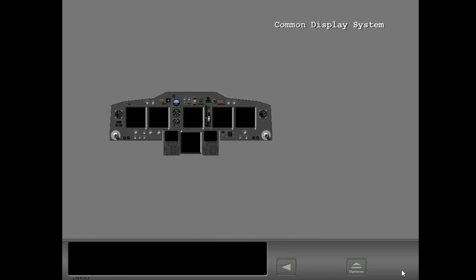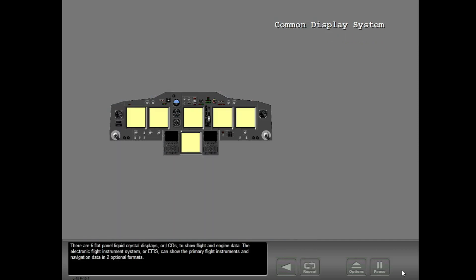There are six flat panel liquid crystal displays, or LCDs, to show flight and engine data. The electronic flight instrument system, or EFIS, can show the primary flight instruments and navigation data in two optional formats.